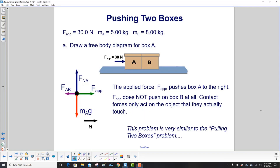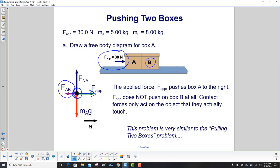Let's work with box A first. We have the applied force pushing it to the right. For a free body diagram, all forces start on the dot and move outwards — so we don't draw the arrowhead pointing into box A. Here's the applied force to the right. Box B is going to push back on it, so we have the force on A due to block B. We also have the normal force in the upward direction and gravity pushing down.